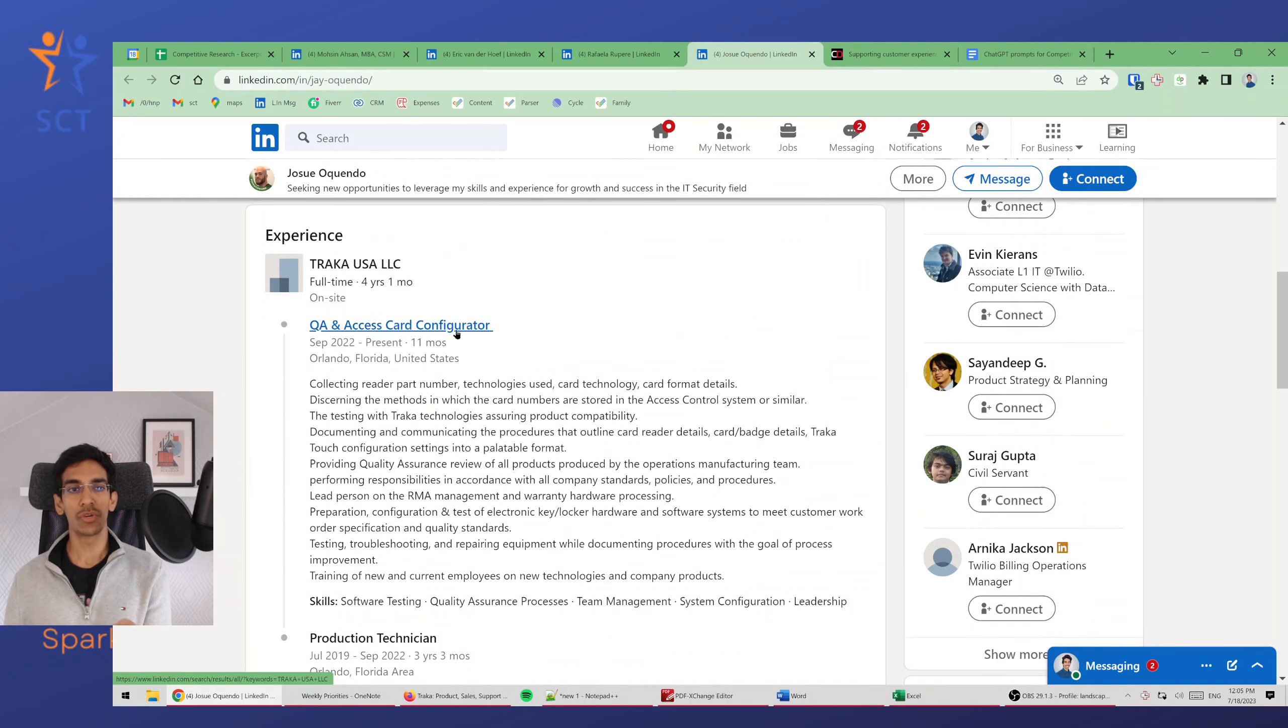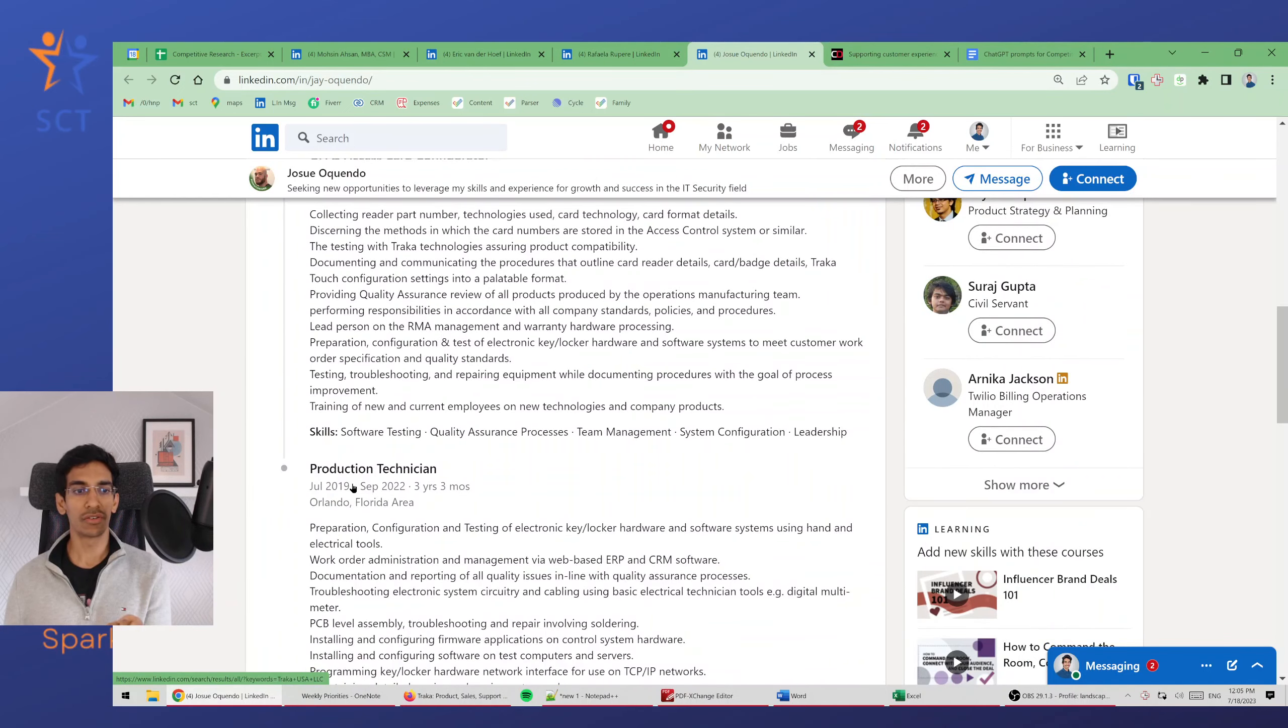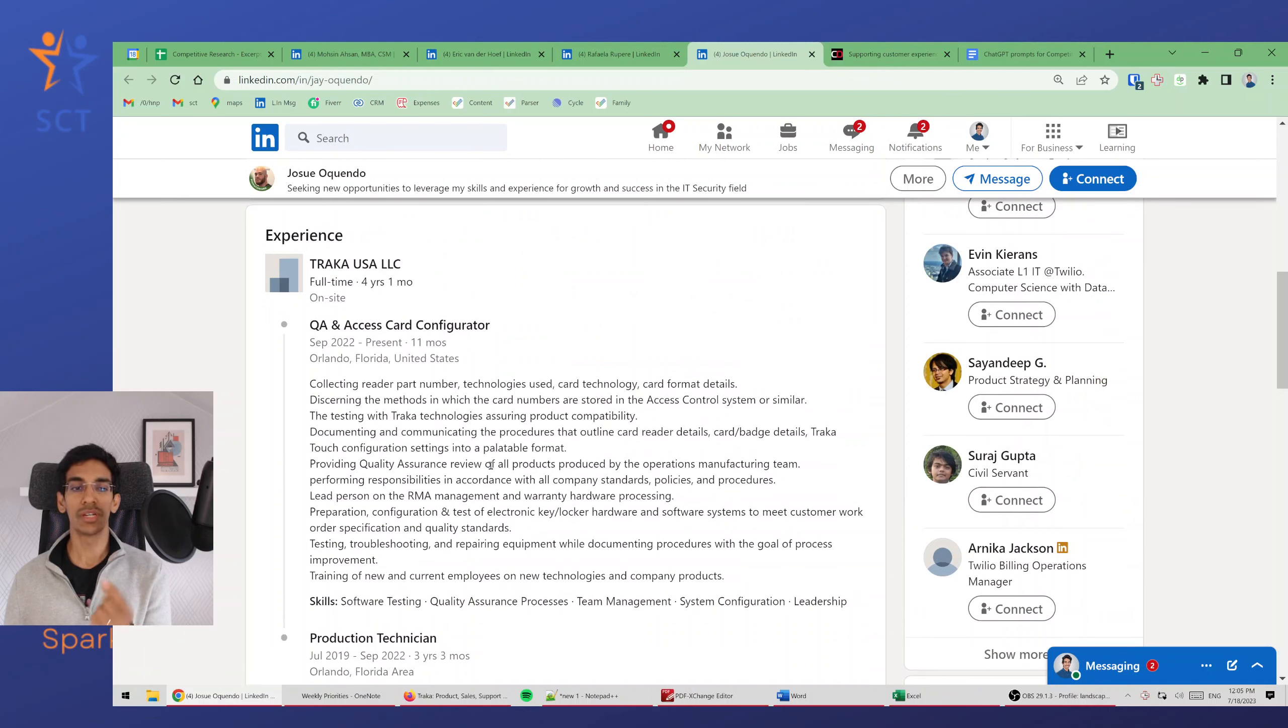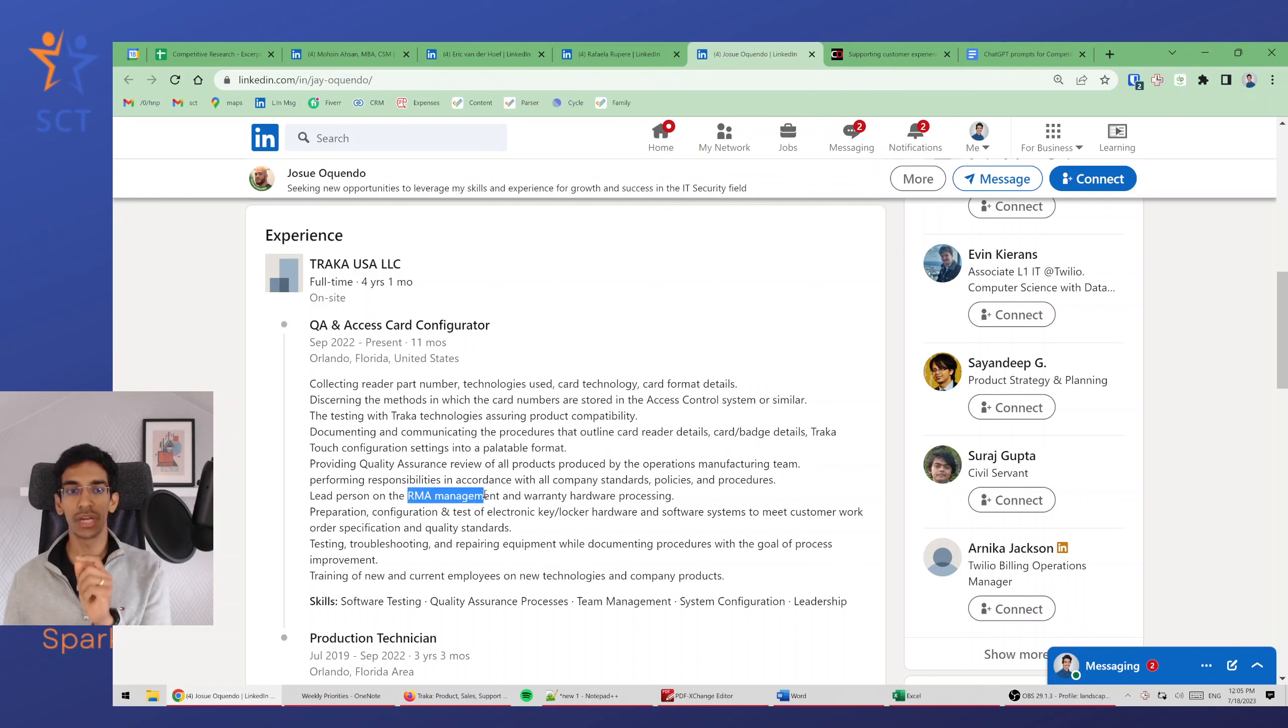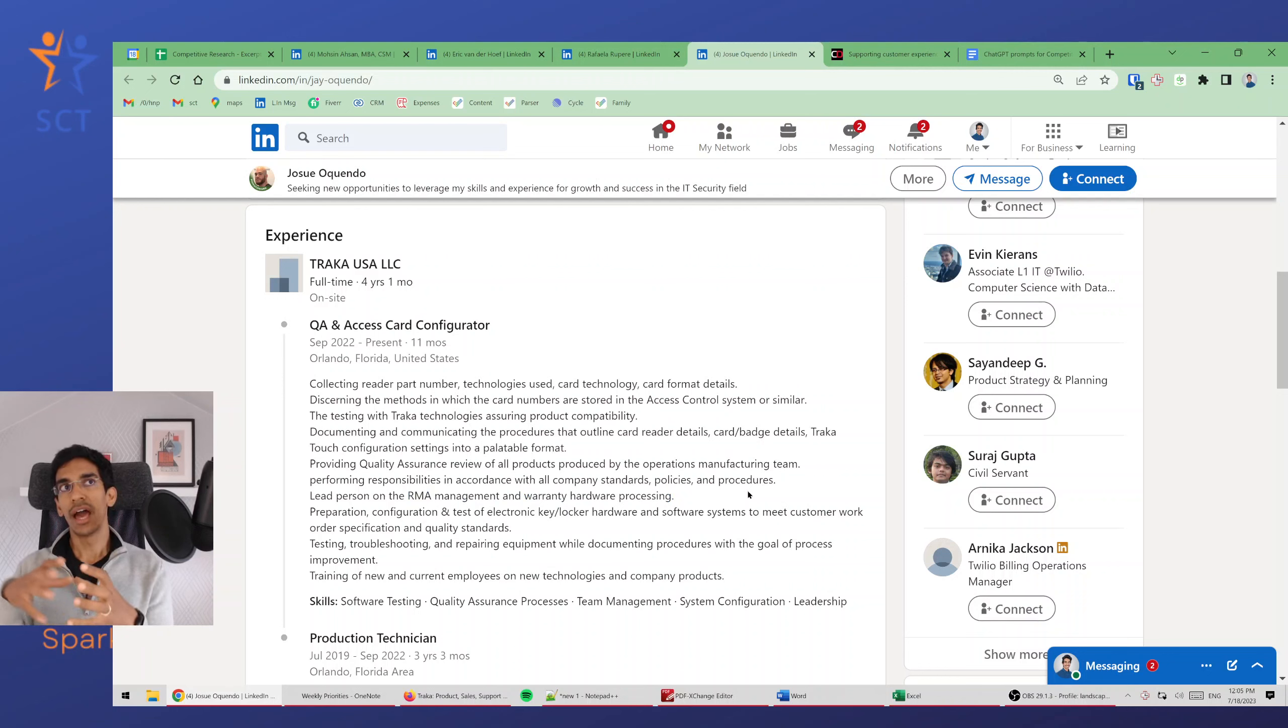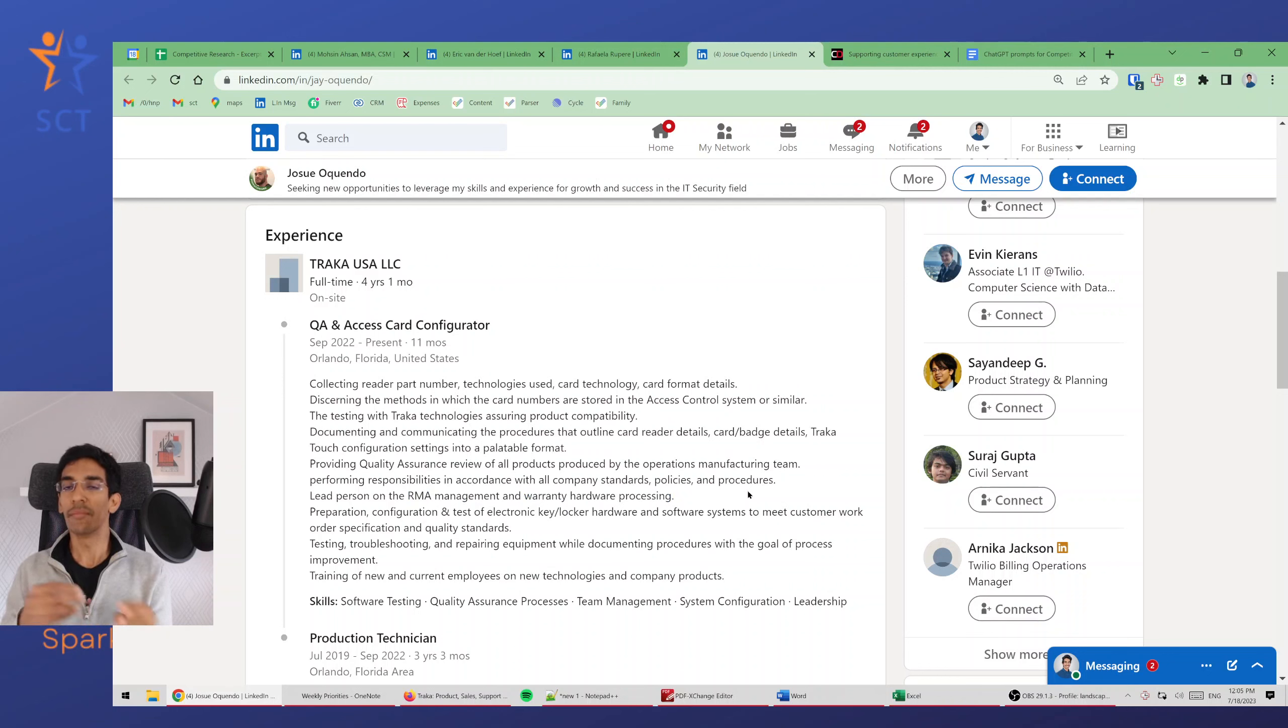Somebody else talks about QA, Access Card Configuration Production Technician. There seems to be somebody doing QA review and somebody doing RMA management and warranty hardware processing. This tells me more about their after-sales service and their QA after development process before they ship units.